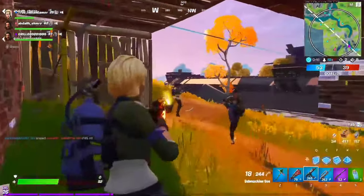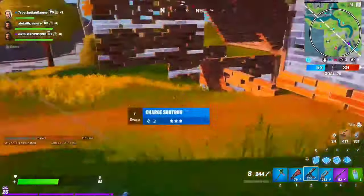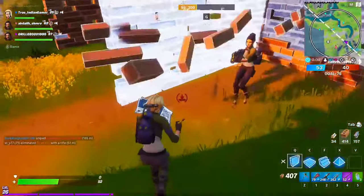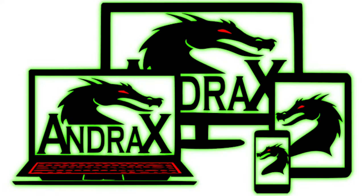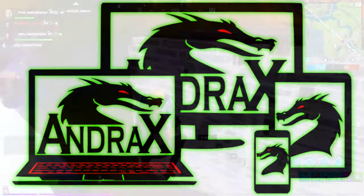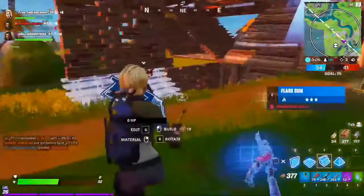Hello friends, welcome back to another new video. In this video, I will tell you about Andrax: what is Andrax, and should you install it or not? So let's get started.